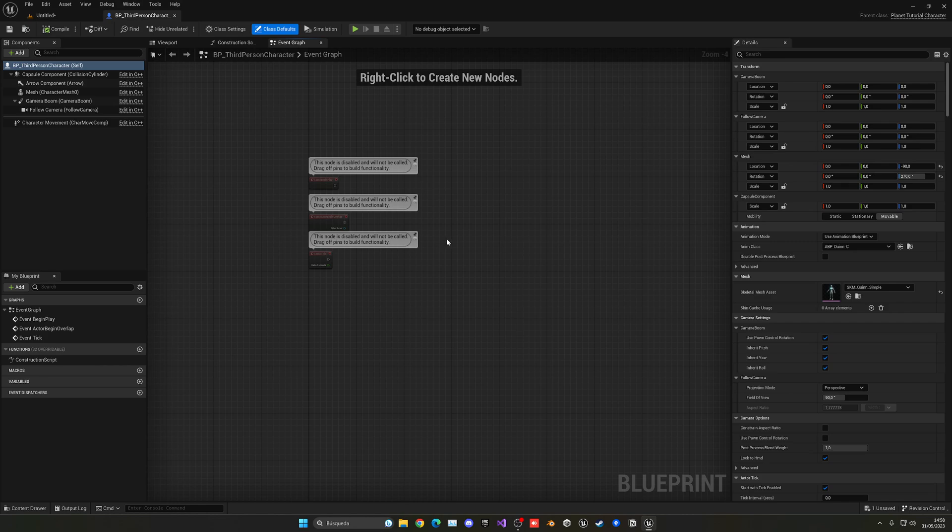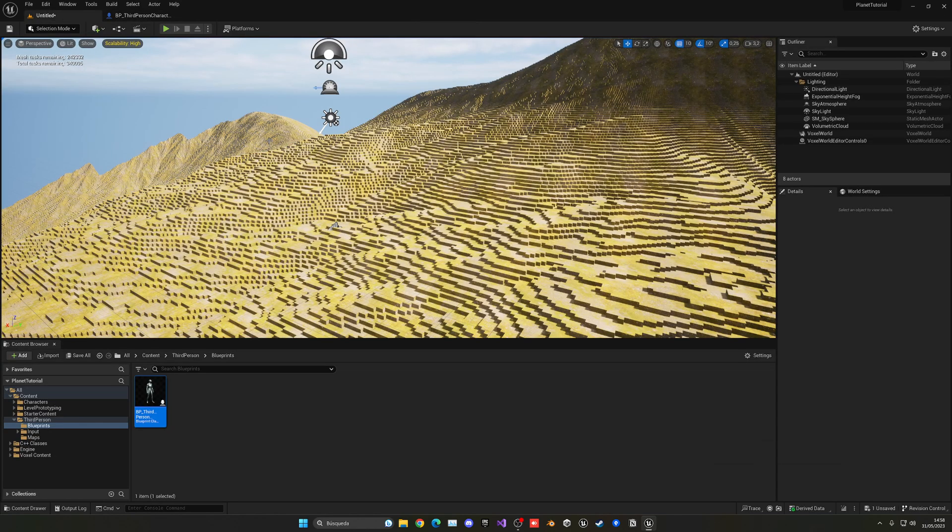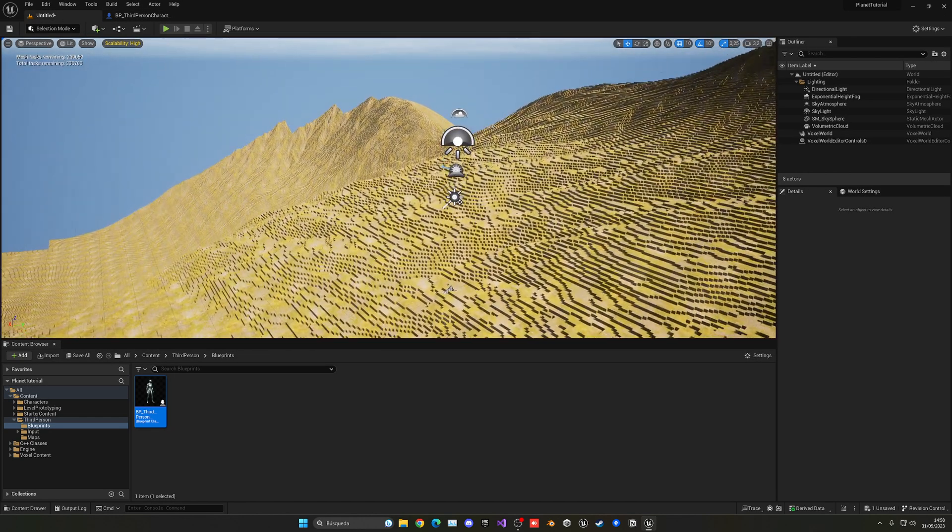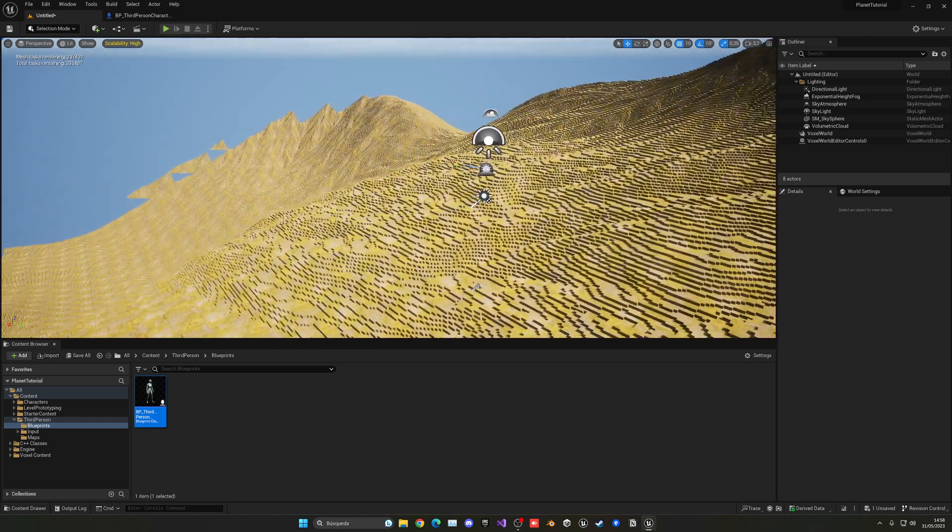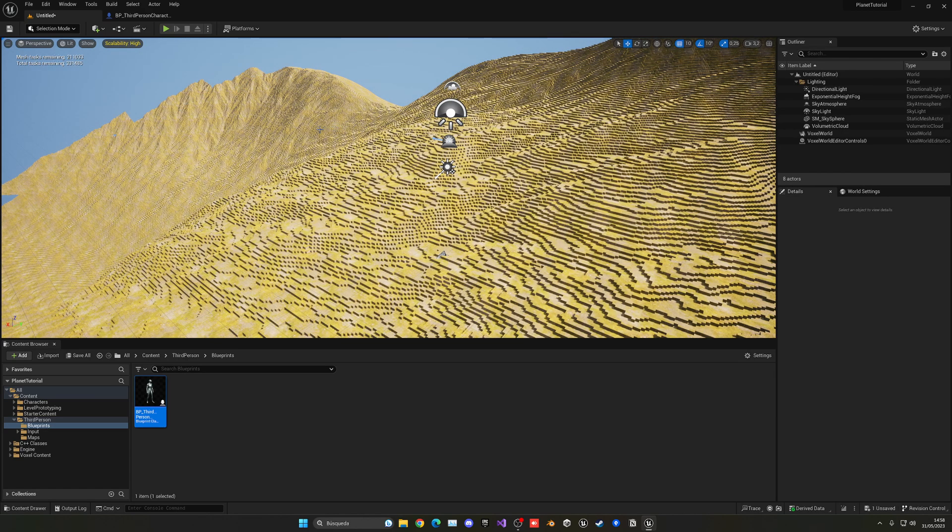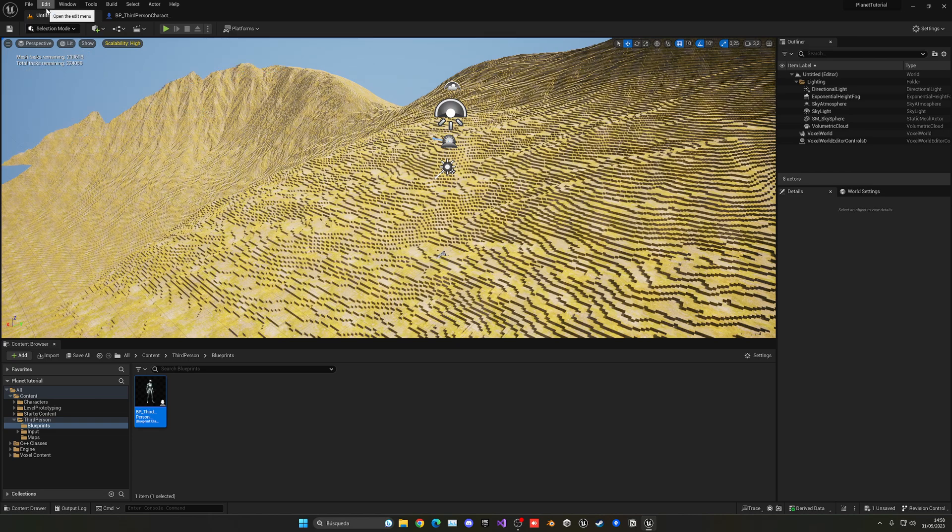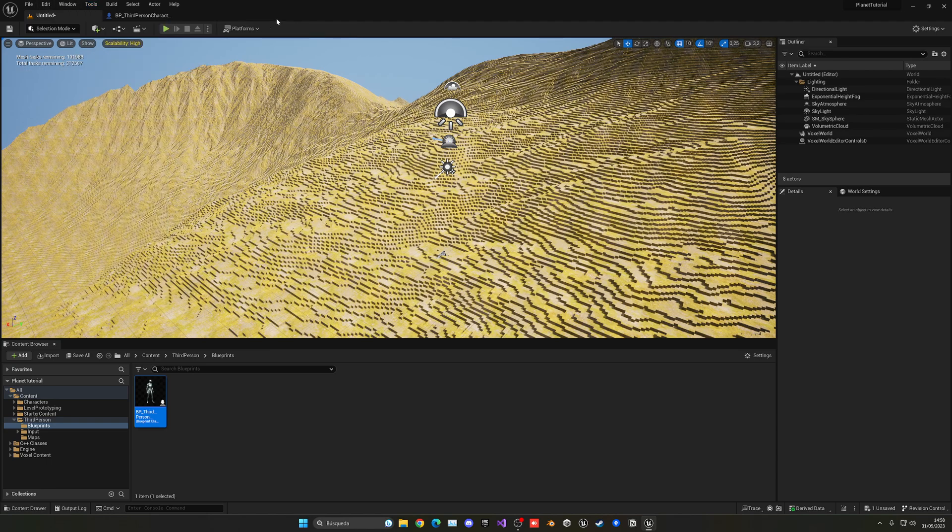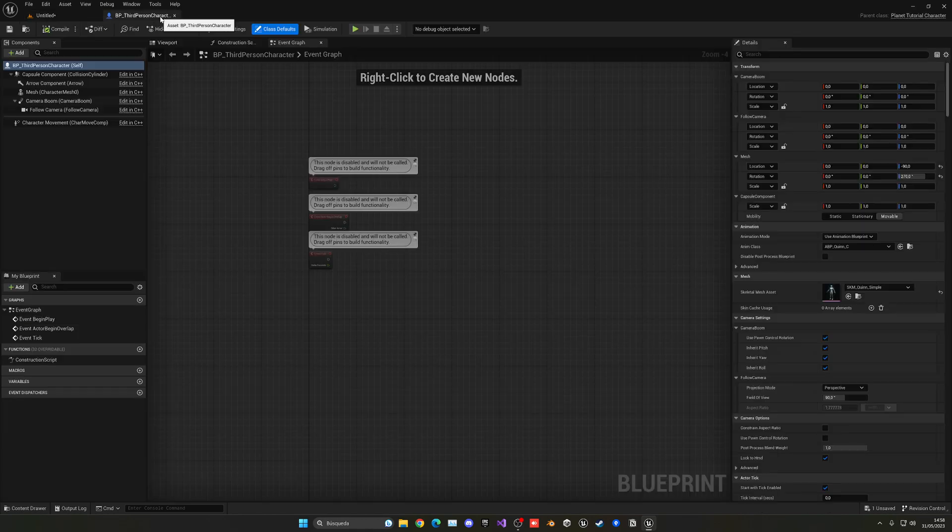And the other way around, when we go ahead and right-click, it will add terrain. Now, have in mind that this project needs to be created from C++. In order to work that I actually forgot to mention before when you create the project. And if you have already created a blueprints one, and you want to use the plugin, you can just go into tools and create a new C++ class. And that will basically convert the project into C++.